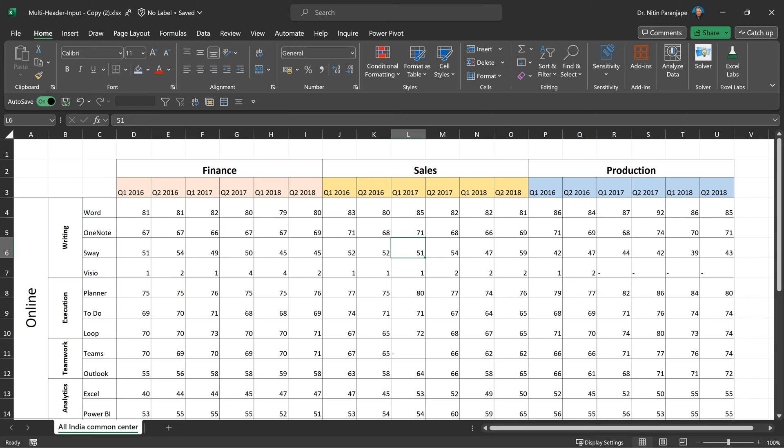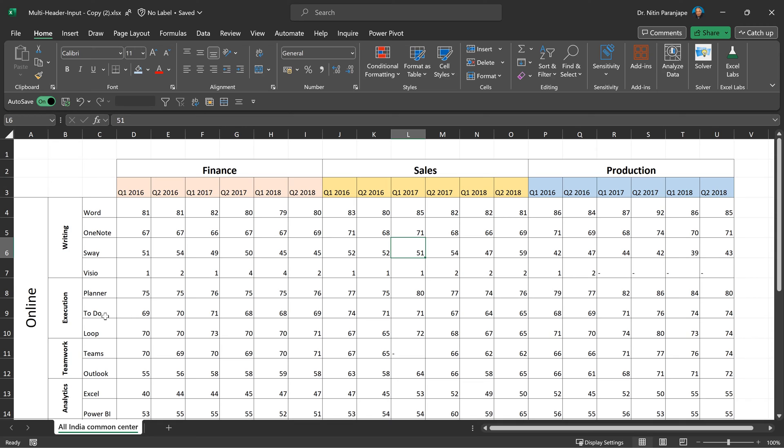Now, you'll also notice that if I didn't tell you this was input data, most of you would have thought this is output, like a pivot table, right? Whatever I put in the pivot table in the row areas: the type of training, which is online and in-person, and the topic category like writing, execution, teamwork, analytics, and the product itself for which training was done. And in the column area, I have put department and the period, but this is not a pivot table. This is just an output from somewhere or maybe someone has done manual data entry, but it looks like a pivot table.